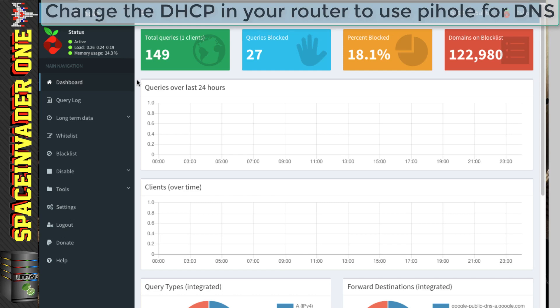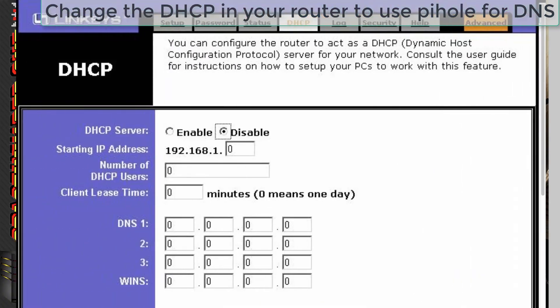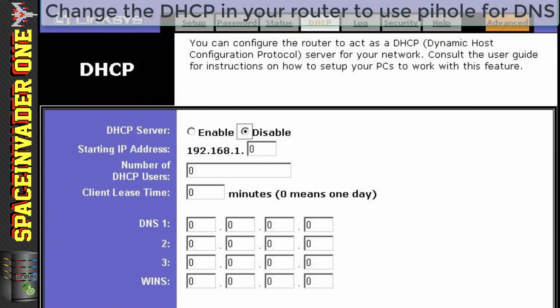So when any device connects onto your network, it will get a network address from your DHCP server. And this will include which DNS to use. Now routers from different manufacturers are going to be slightly different. The DHCP settings are normally found under the Advanced tab, and under the LAN settings.